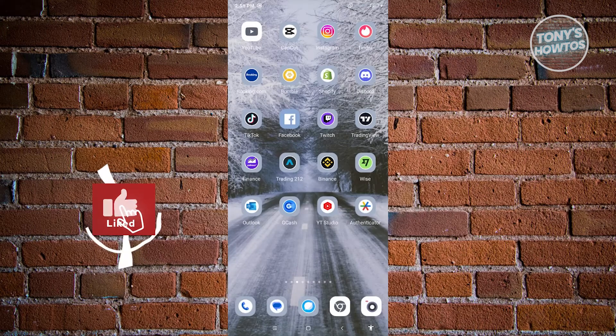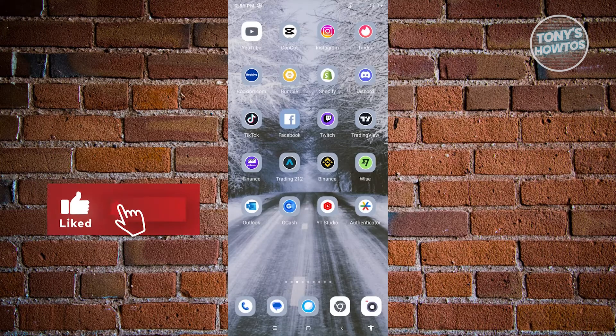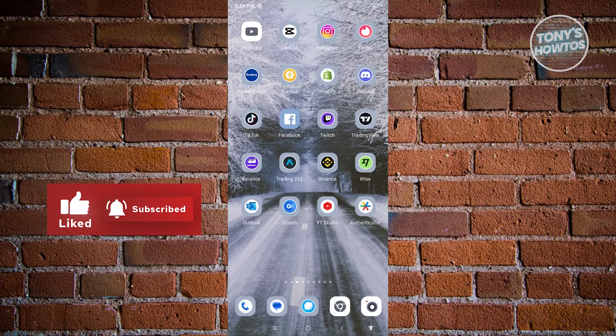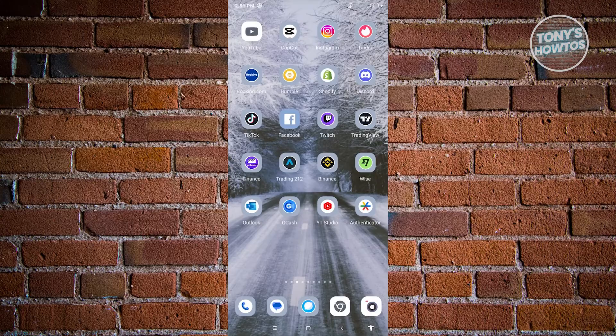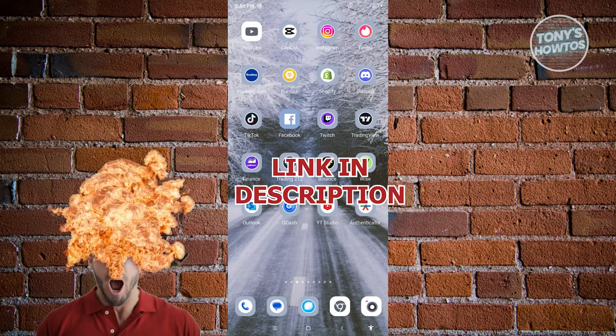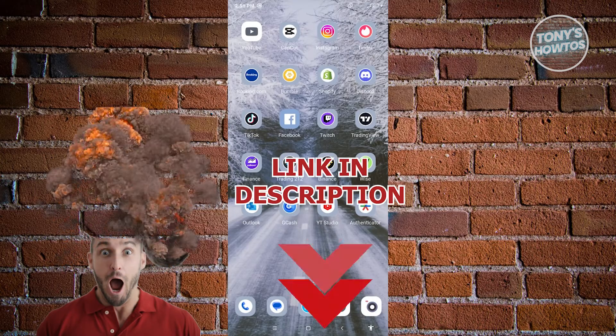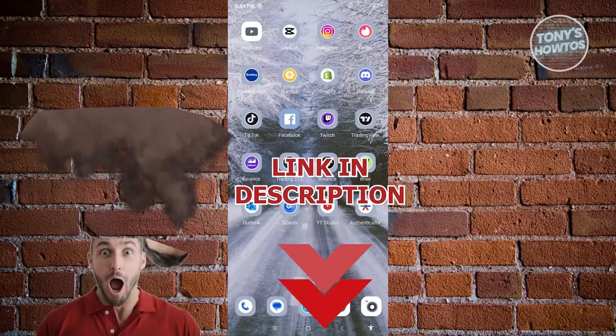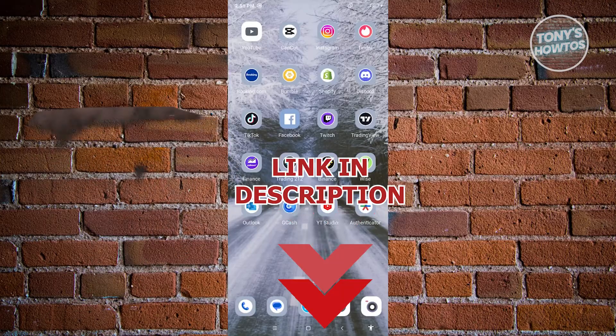Hey guys, welcome back to Tony's Outro. In this video, I will show you how to turn on free mode on Facebook. But before we start, hurry up and check out our latest software just under this video. So let's get started.